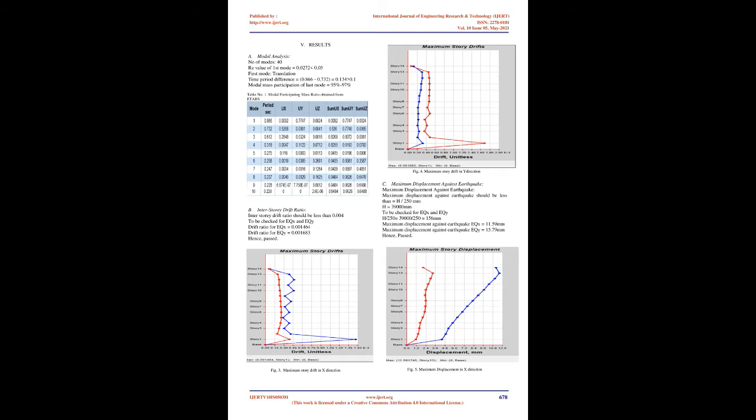Infill walls or panels can be modeled using different methods such as equivalent diagonal strut method, equivalent frame method, finite element method, etc.